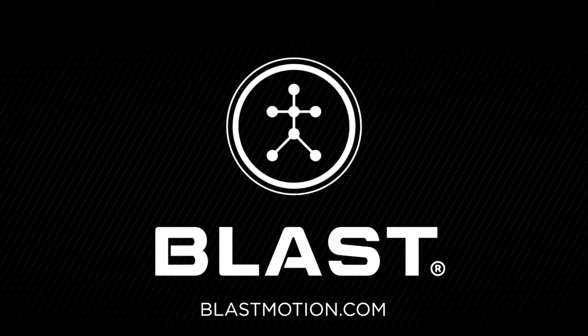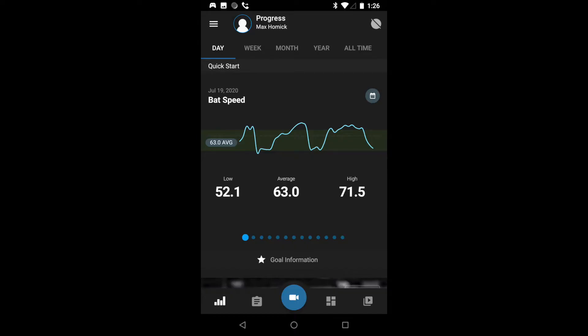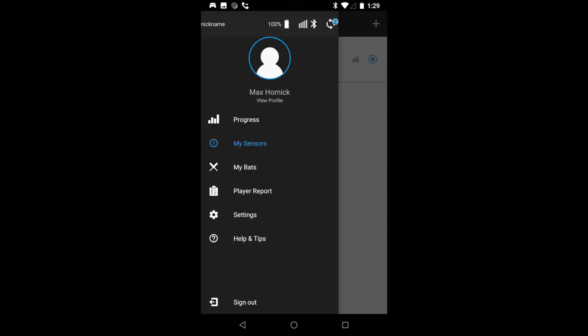In this video we are going to go over pairing a new sensor to your account. From the home page we'll hit the menu button on the top left then we will select my sensors.